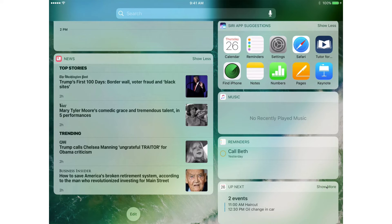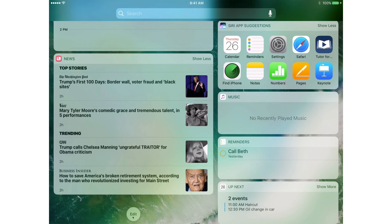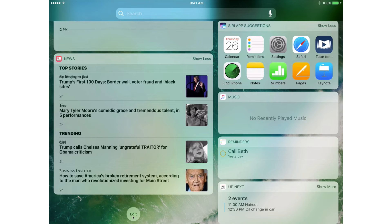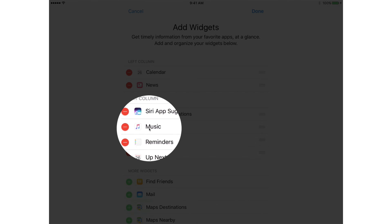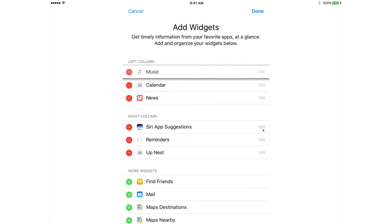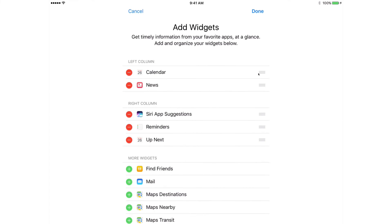We can customize what widgets we see here. To do that, we go over to the left and tap Edit at the bottom of the left column. The widgets we can add will change depending on which apps we have installed on our iPad. Now we can see we have left column widgets and right column widgets. If I wanted to move music from my right column over to the left column, I go to the three lines on the right and drag it up to the left column and place it where I want. If I want to remove it, I tap on the little red circle and then tap Remove. Now it is no longer in my Today View.